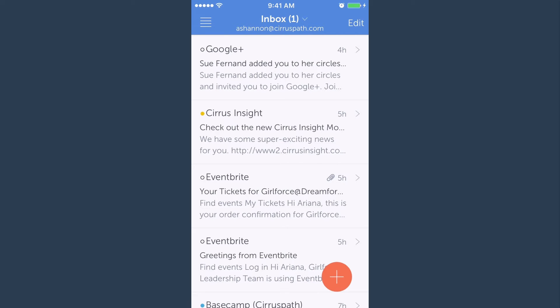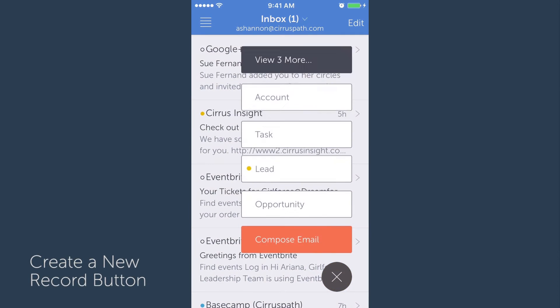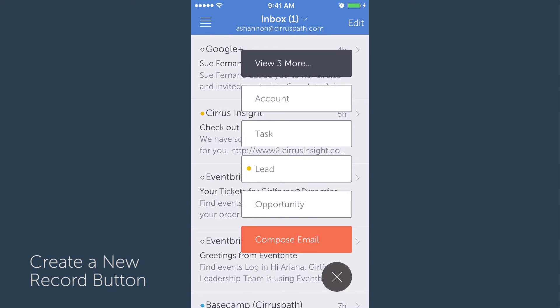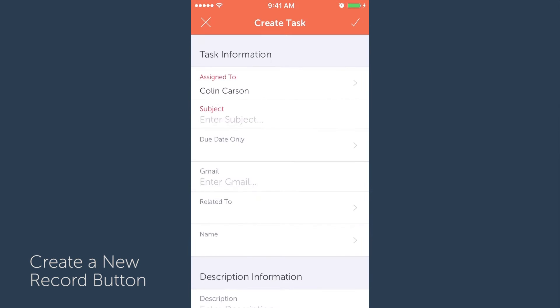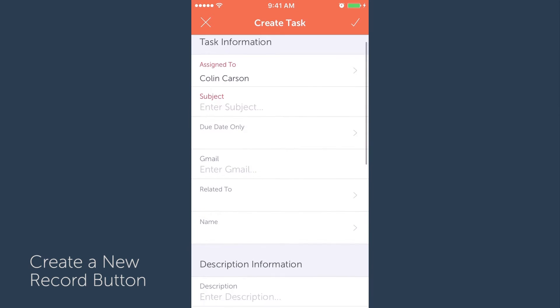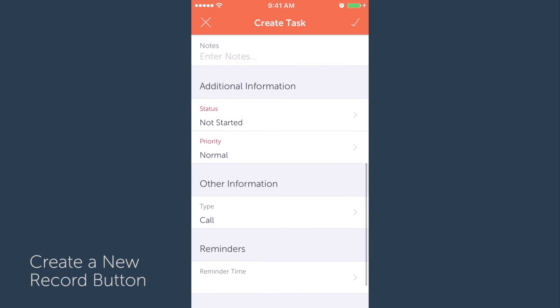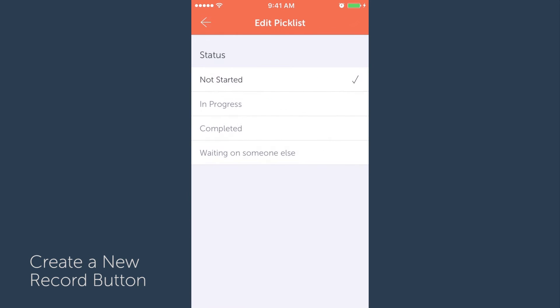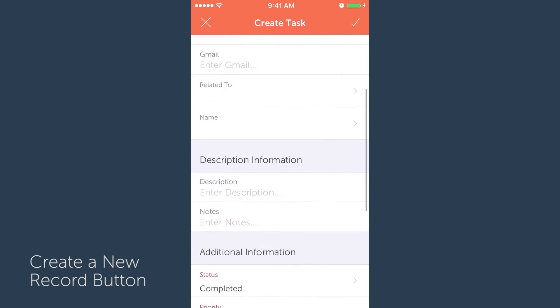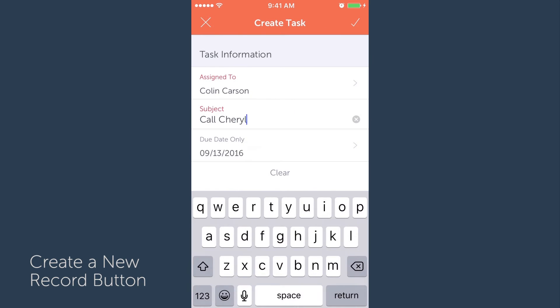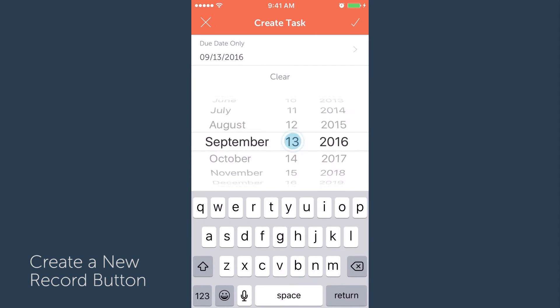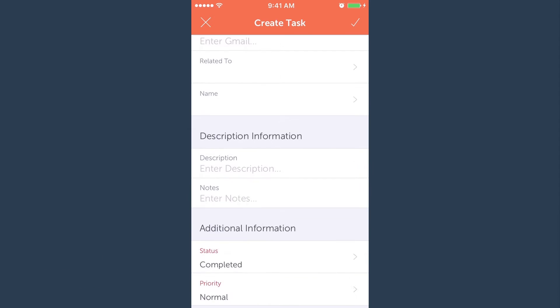All you have to do is go to your inbox, tap the orange create a new record button, and select task. Then set the type field to call and set the status as completed. Then input the rest of the information and hit save in the top right corner.